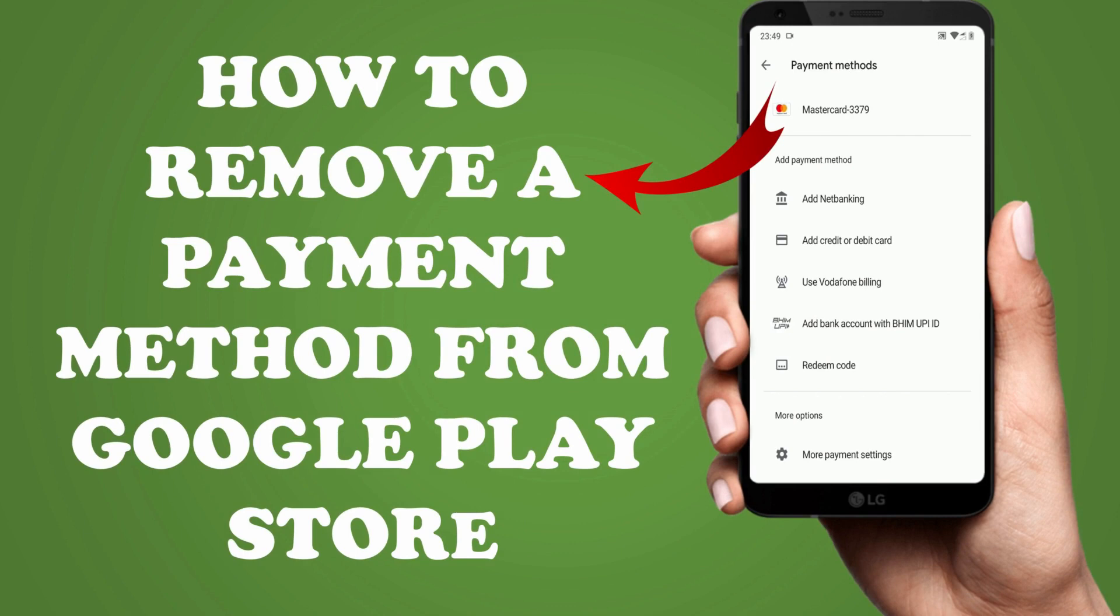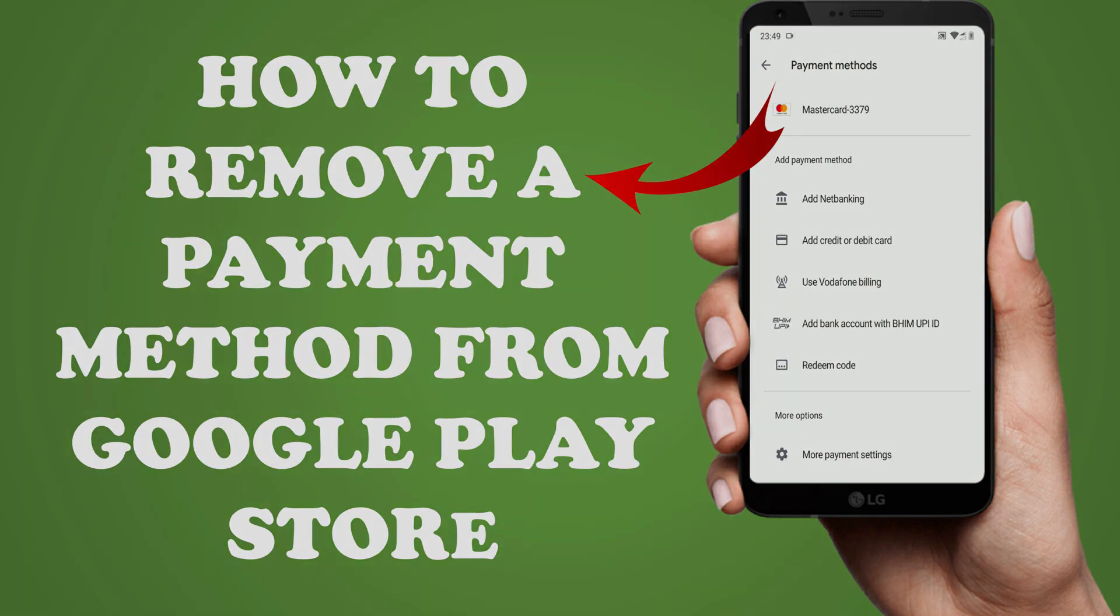Adding a payment method is a straightforward process in Google Play Store, but removing is little tricky. With no further delay let's see how to do it.